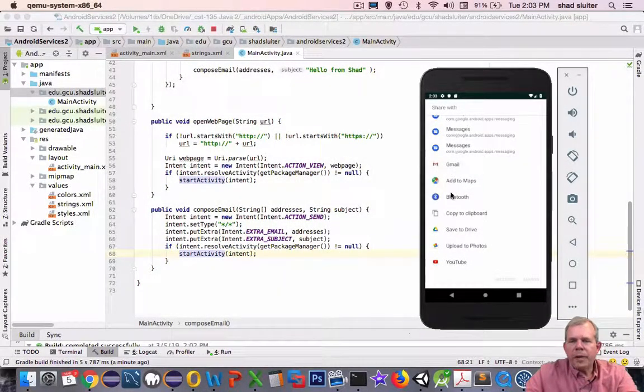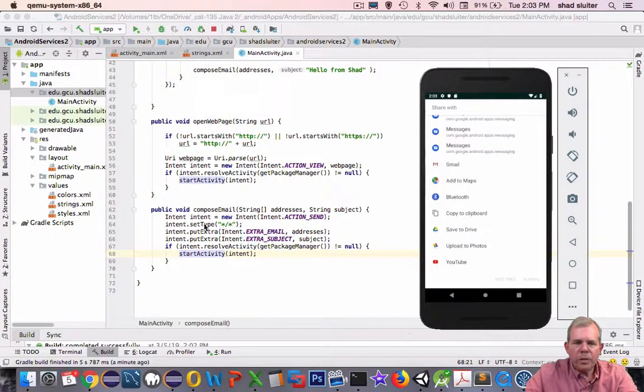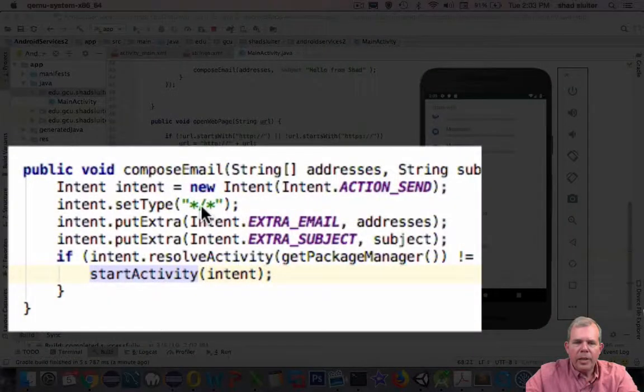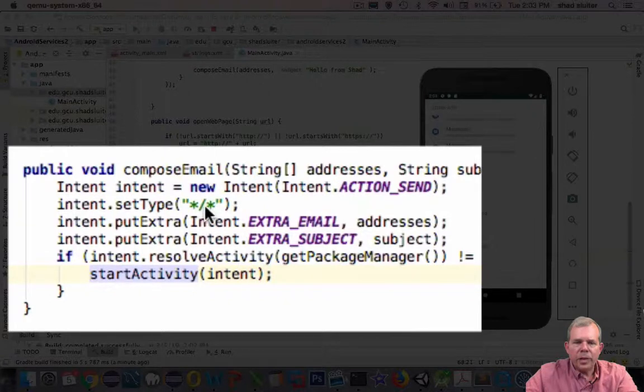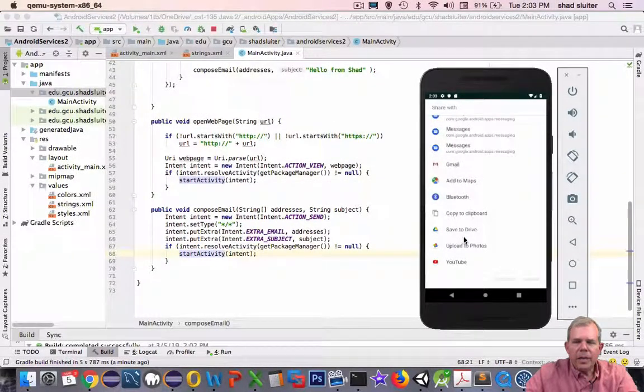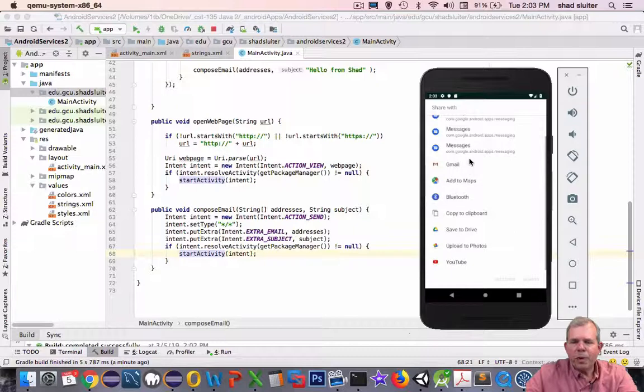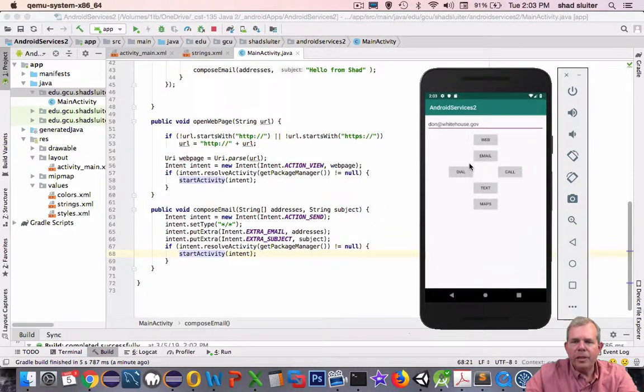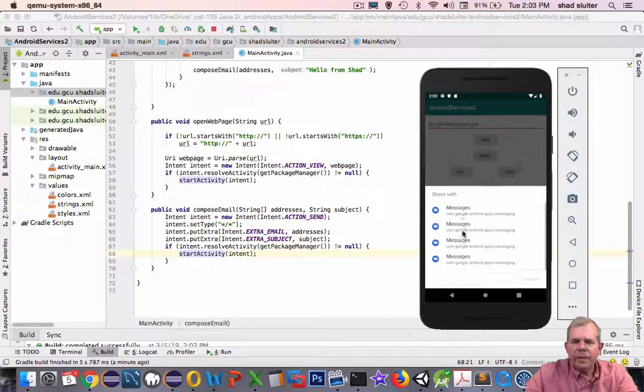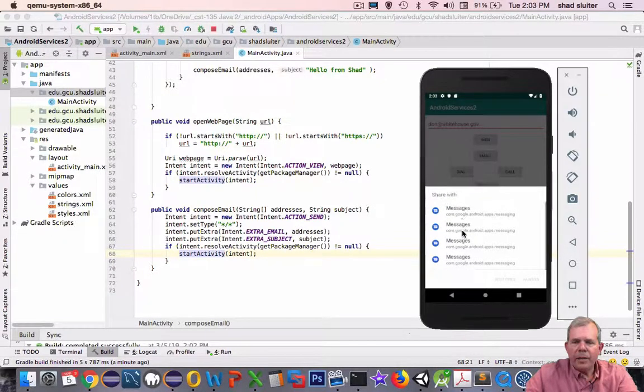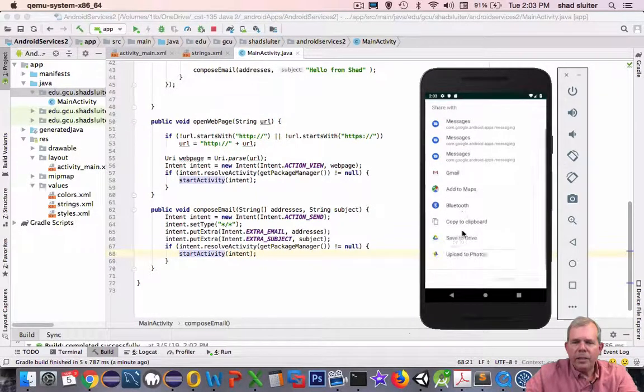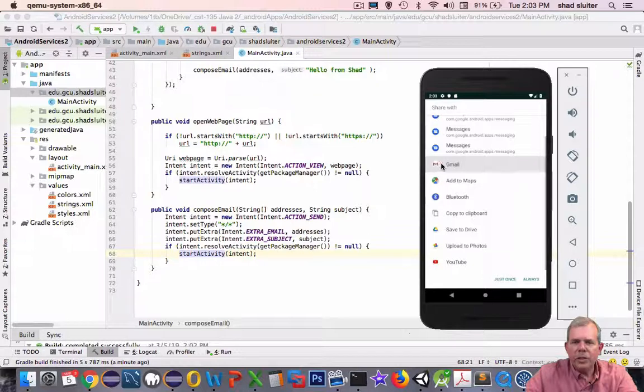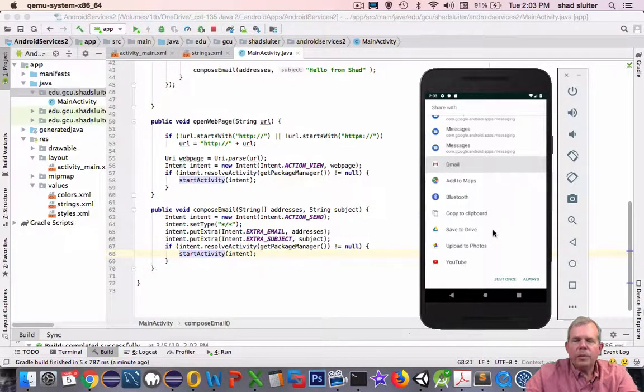The reason why I get this long list of applications is because of this filter here called set type, and it's called star slash star. So actually every app on my phone is probably capable of responding to an intent request like that. So we're going to fix that. But for right now let's see if we can get it to select Gmail. So I'll tell it Gmail is going to get my guy, and just once. Let's see what happens.